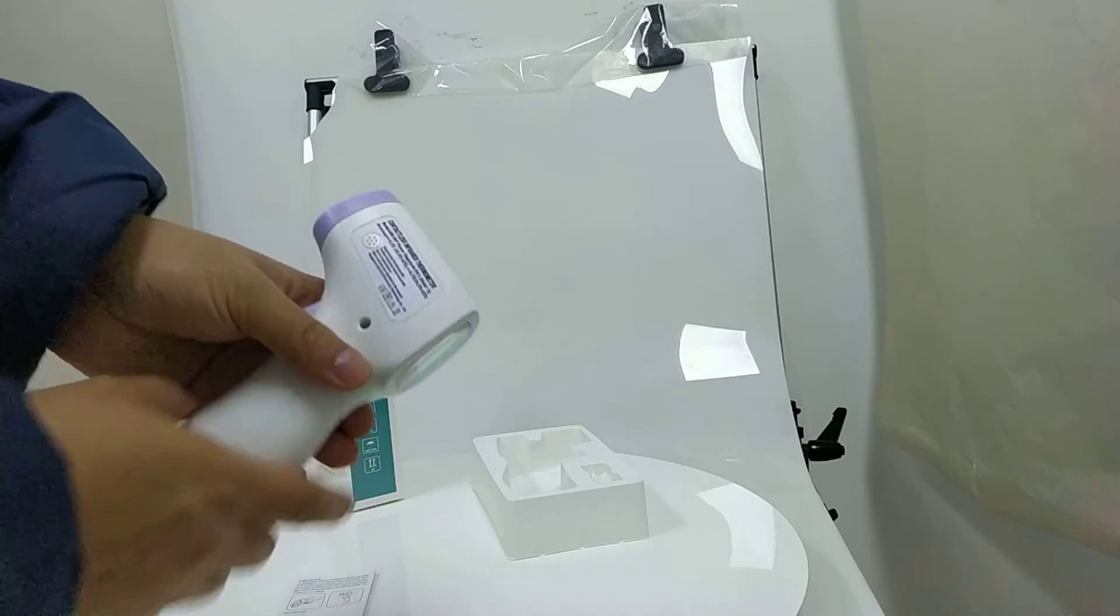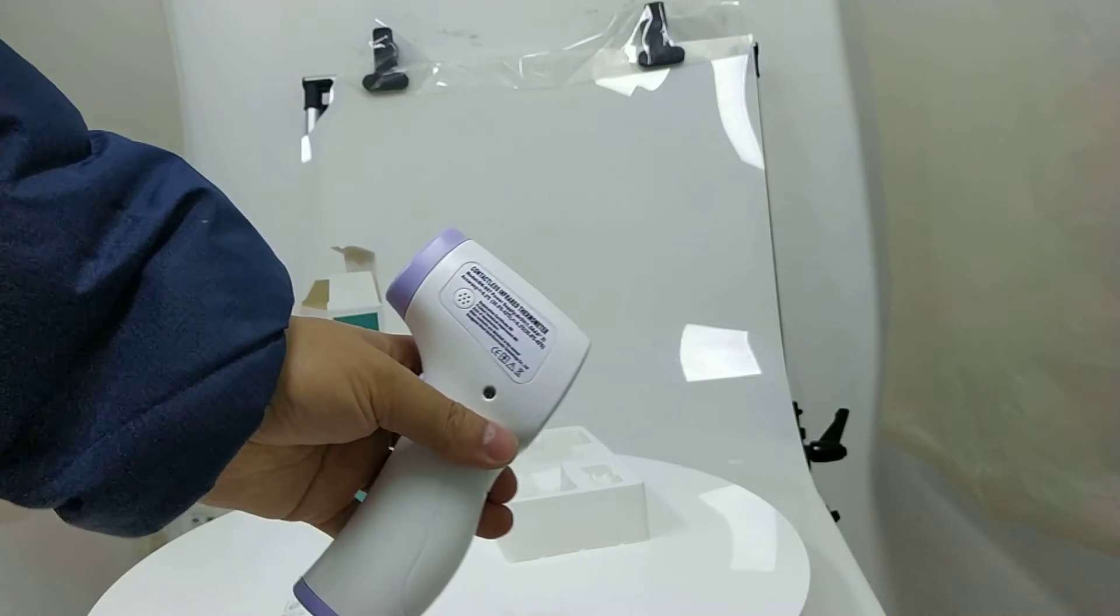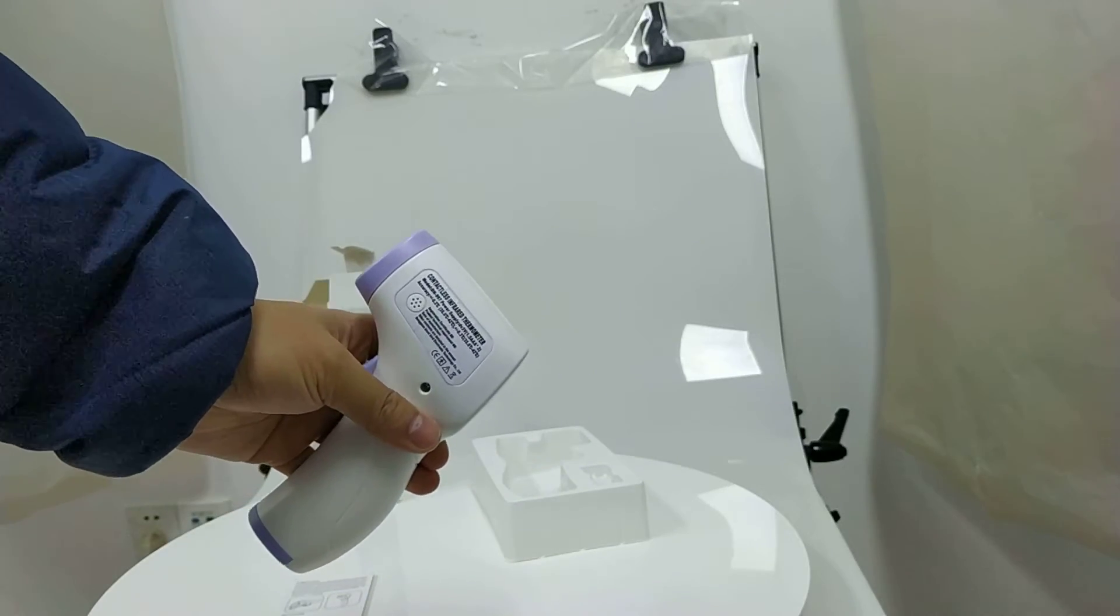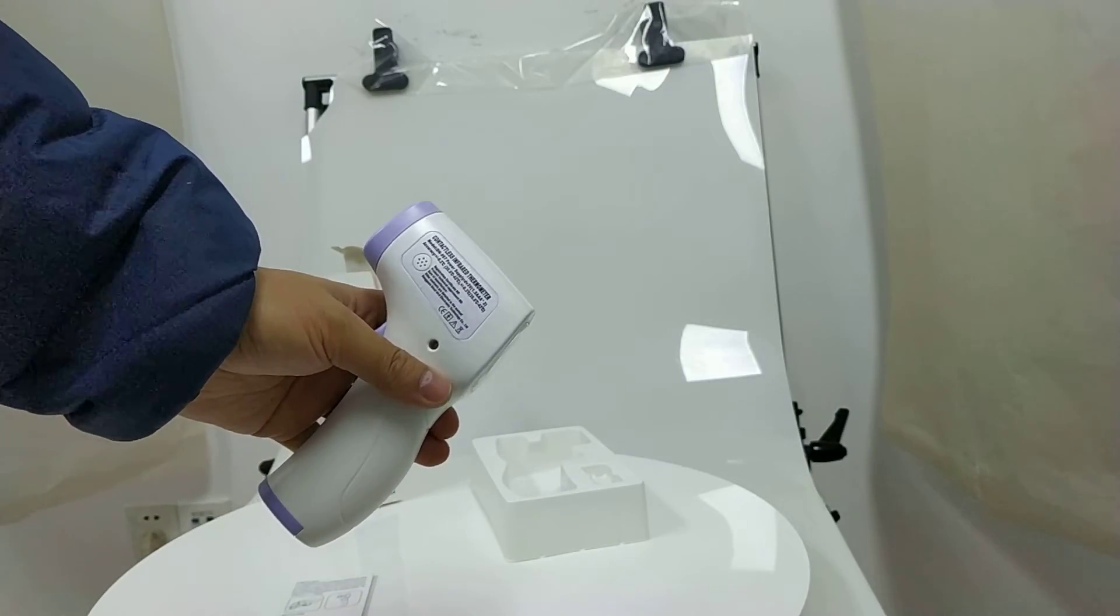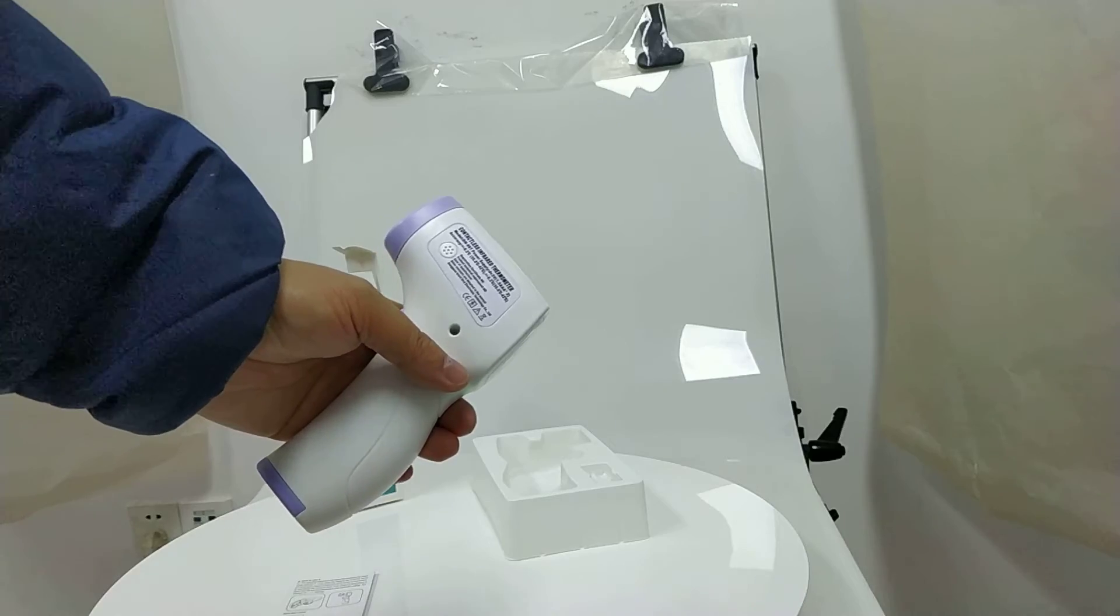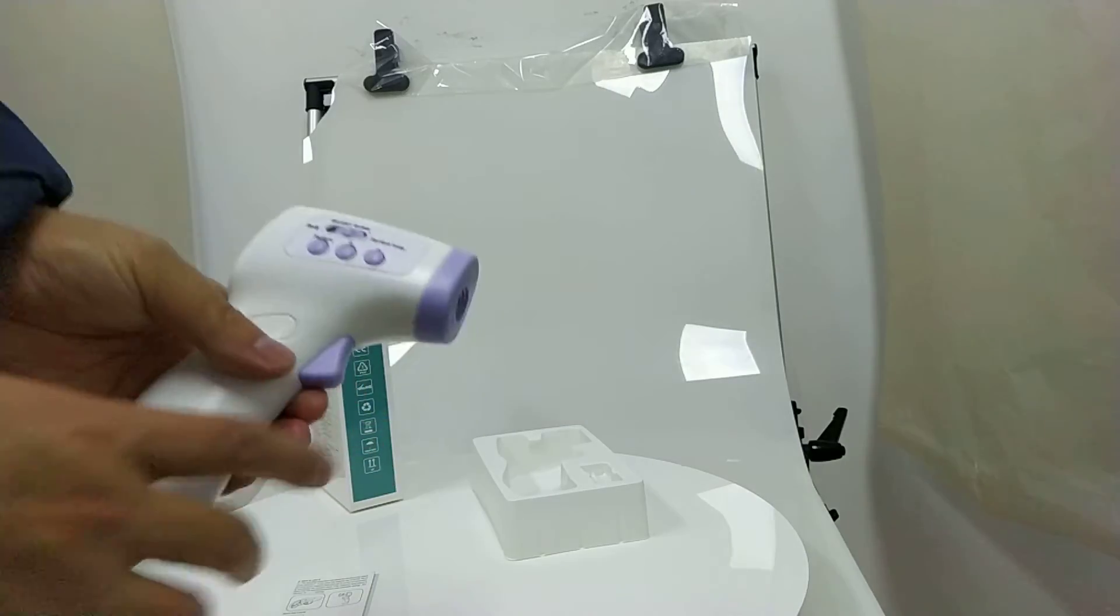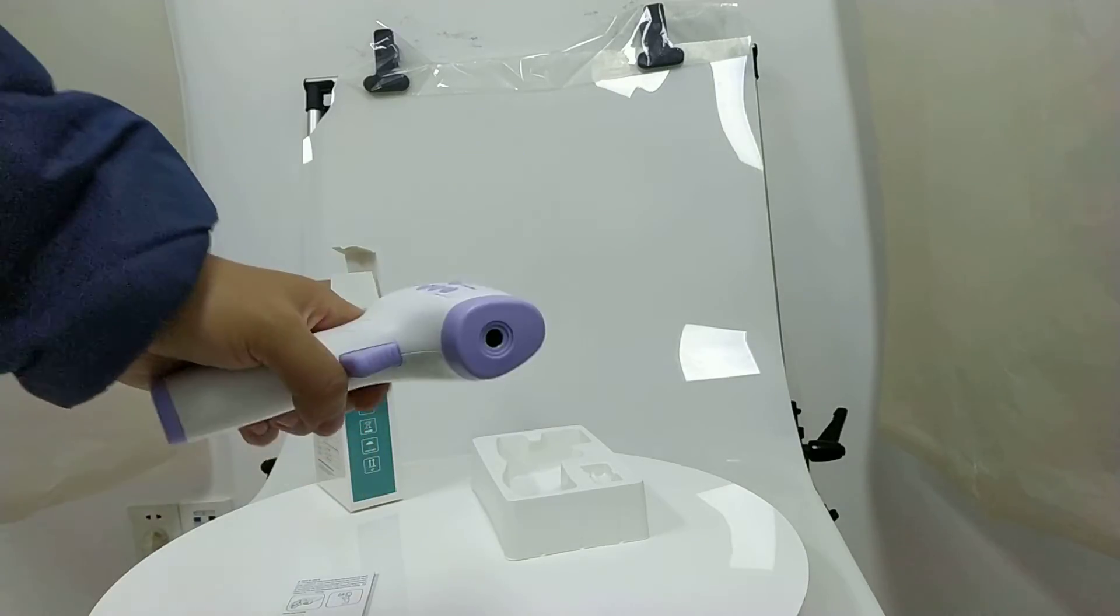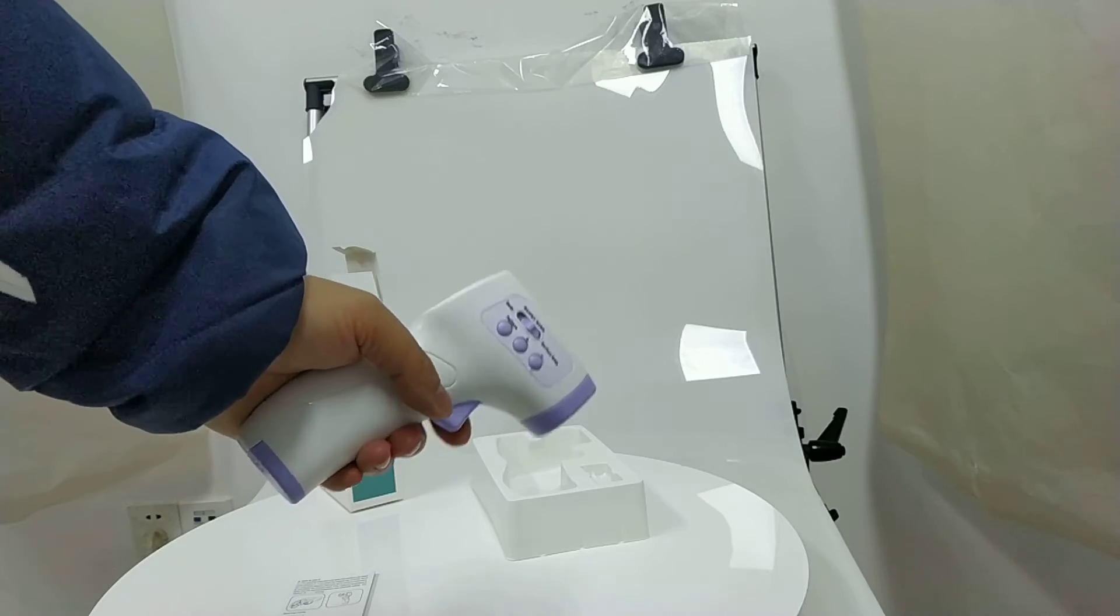So this one is better than the normal thermometers, which can just measure for 1 or 2 cm.